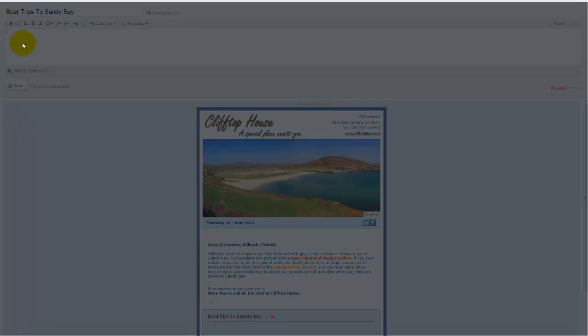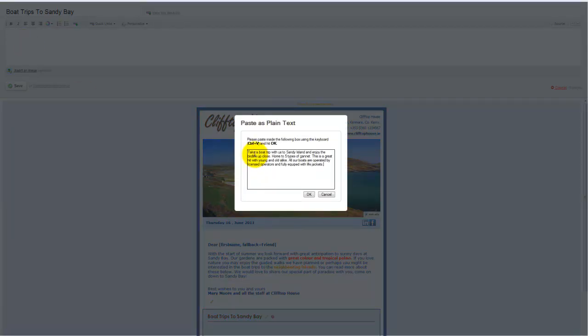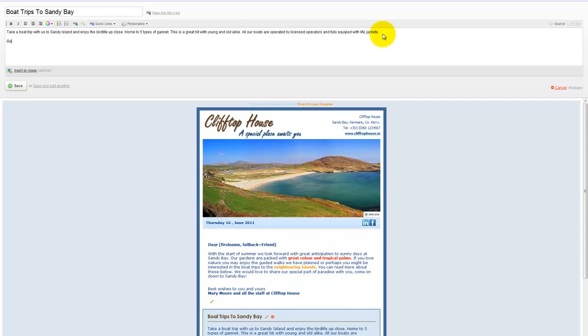So, Ctrl V to paste. It opens up the plain text box. Ctrl V again. OK. That's giving me a line of text. Now I might like to send my reader to my website to read more about these boat trips. So perhaps I might say read more. I will make that a link.